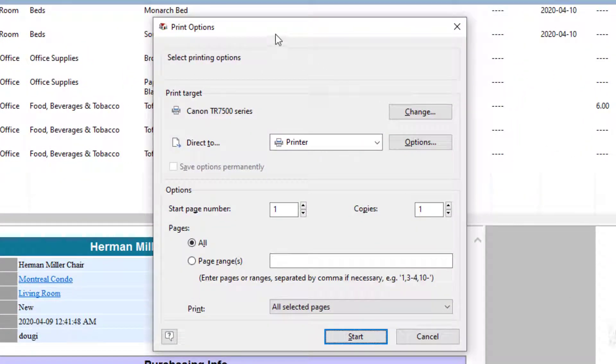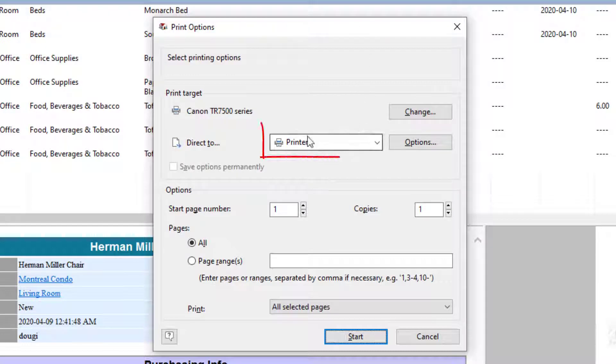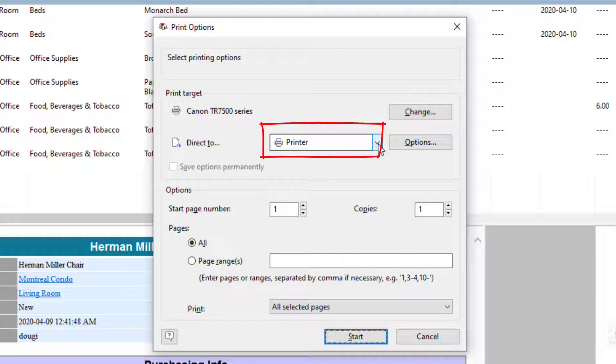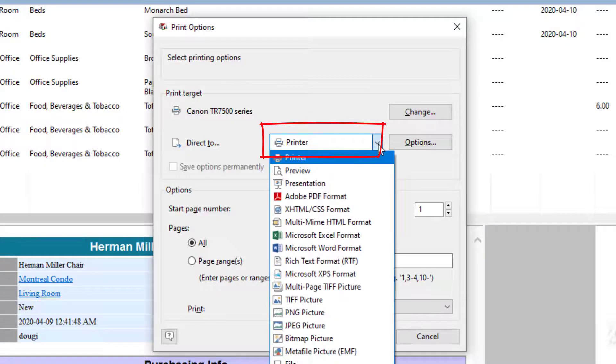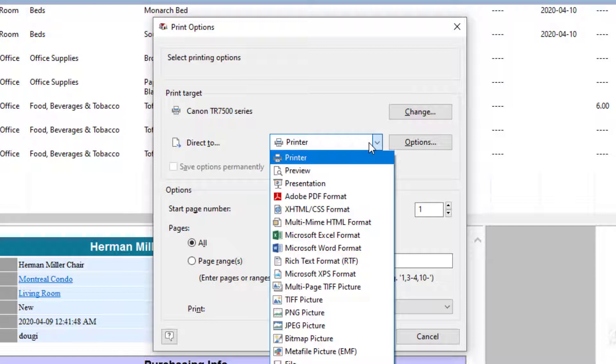Now I want to talk about this window, Print Options. We've got some new users who are not aware that this is actually a drop-down. And although it defaults to Printer, you'll also see many other options for outputting directly to other formats.